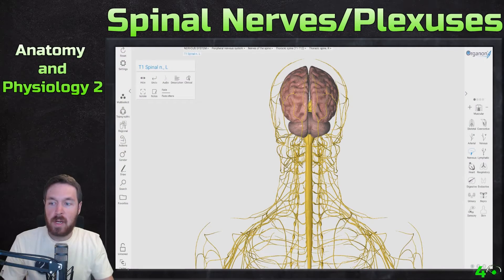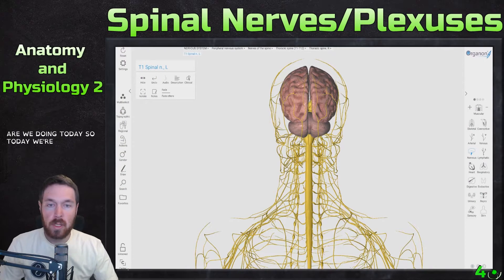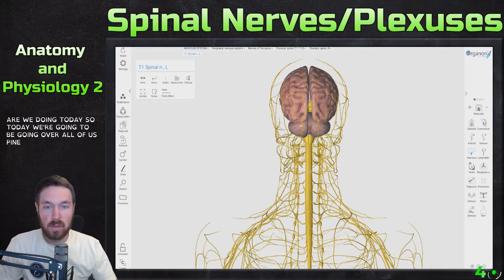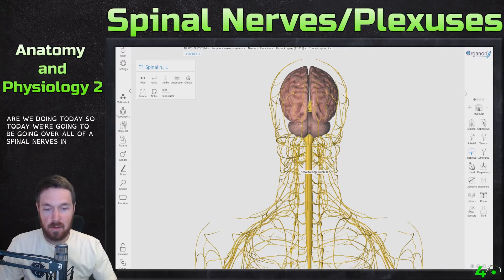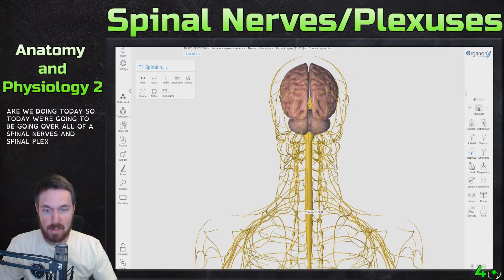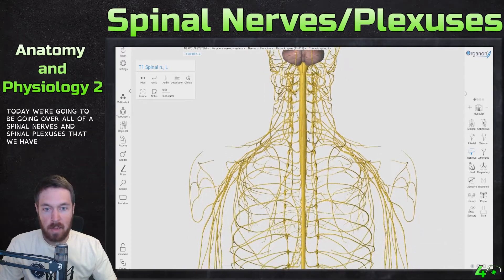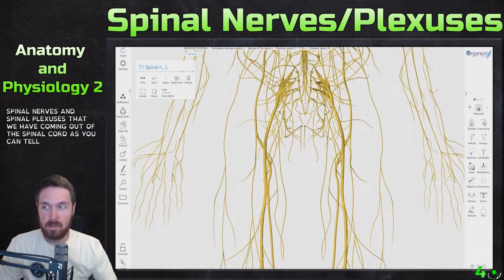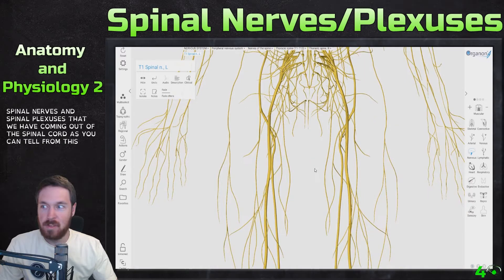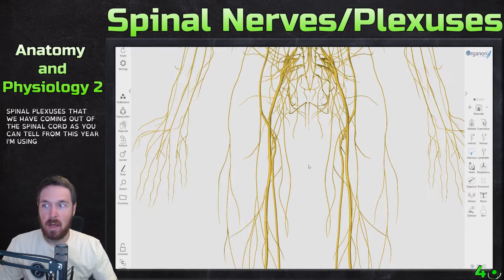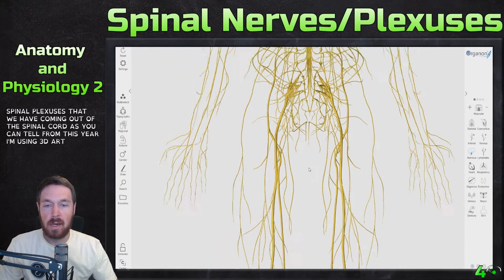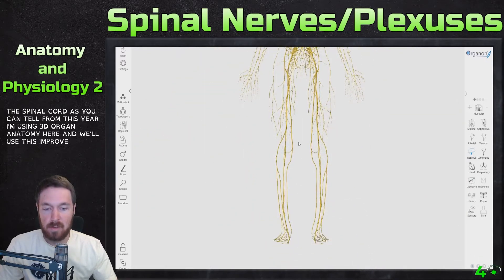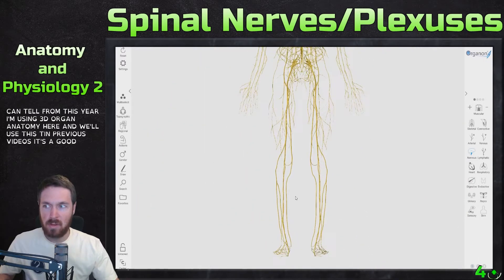Hello everyone, how are we doing today? Today we're going to be going over all of the spinal nerves and spinal plexuses coming out of the spinal cord, as you can tell from this image. I'm using 3D Organic Anatomy, which we've used in previous videos — it's a good way to represent these structures.